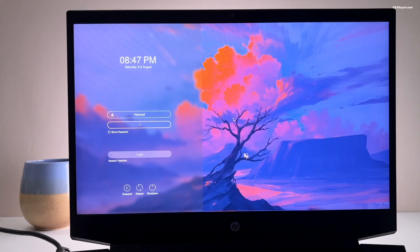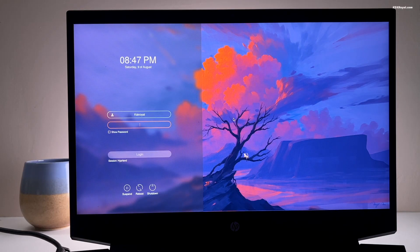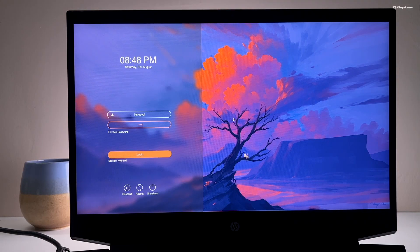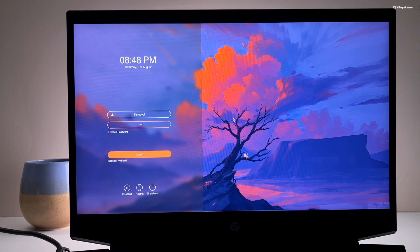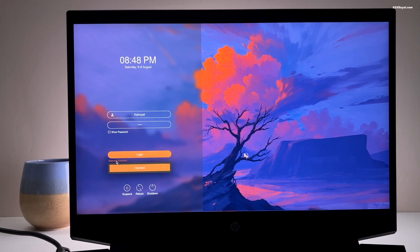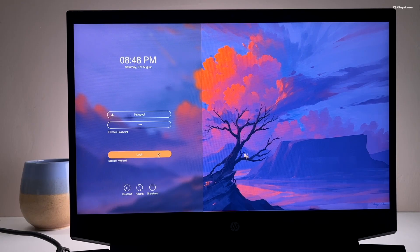Now you will see the SDDM login manager with a beautiful theme. Enter your password, then make sure to select the Hyperland from the session menu.